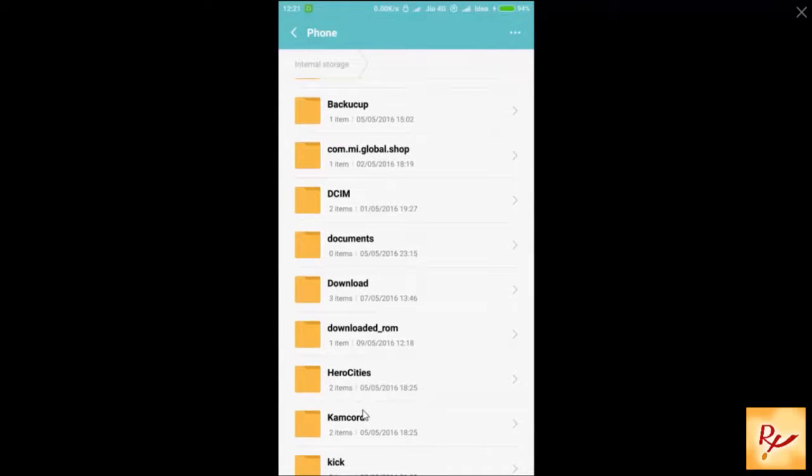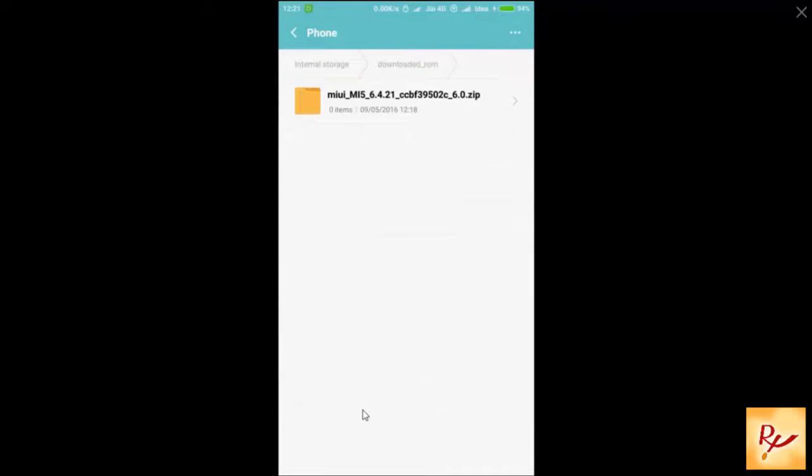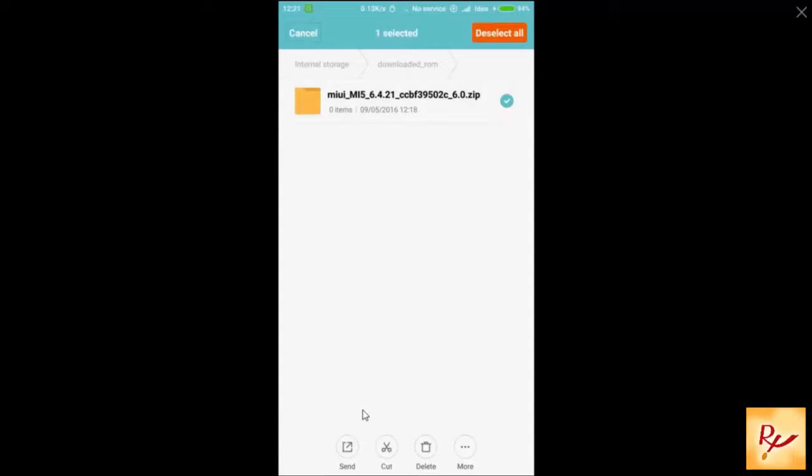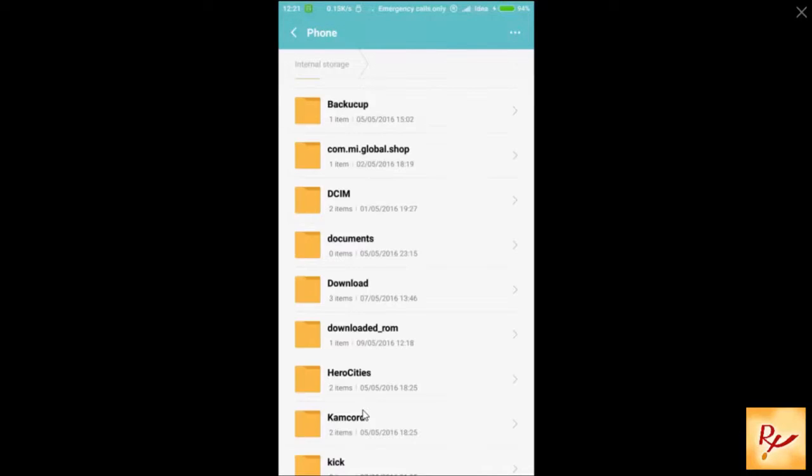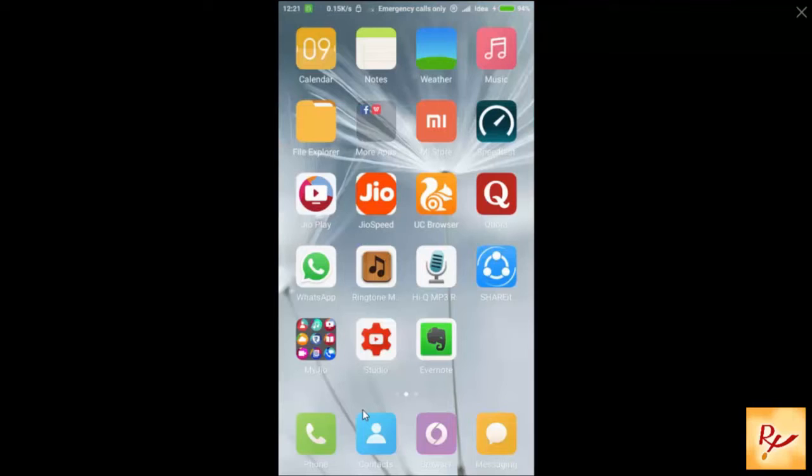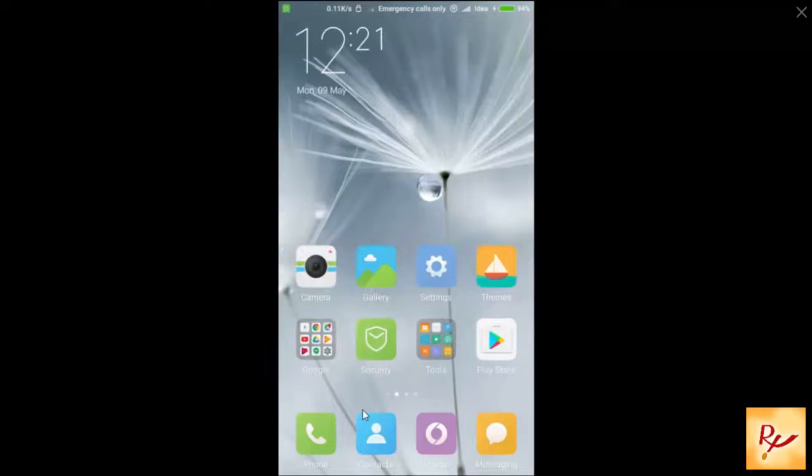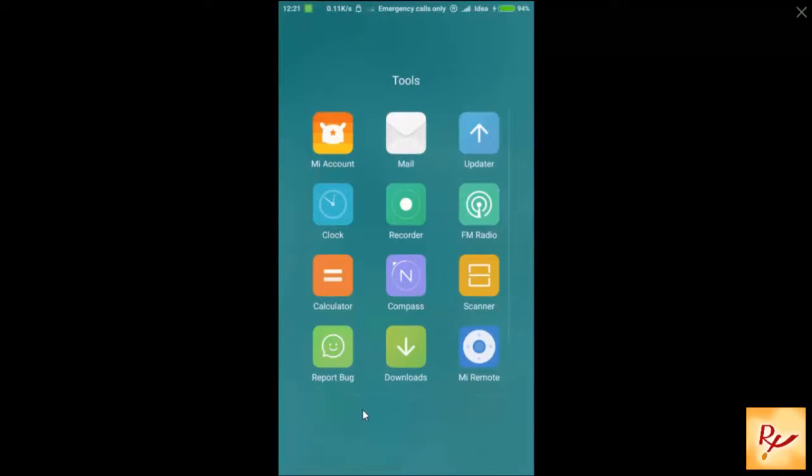Here you can see that ROM package. Okay, now you have to go back and open the updater app.